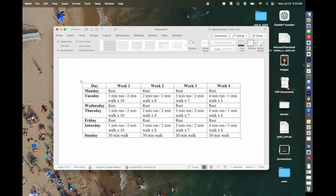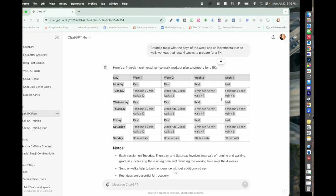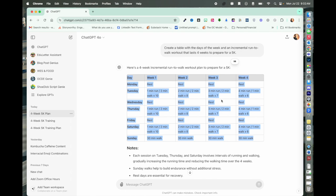That's how to get your tables copied from ChatGPT into Word or Google Docs.